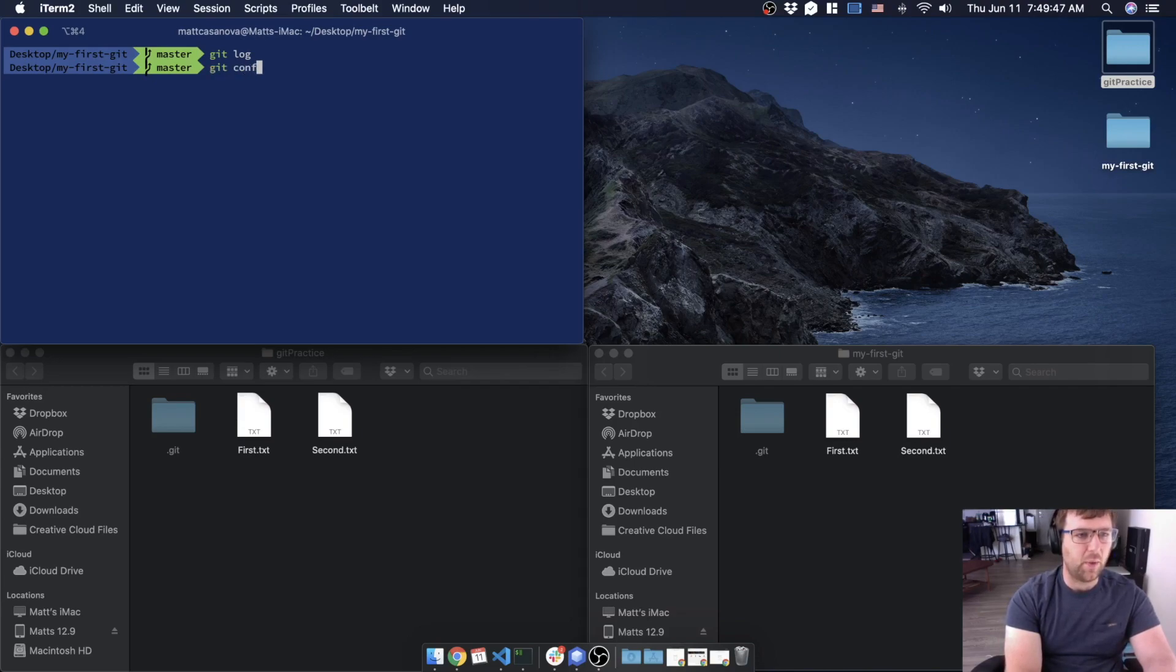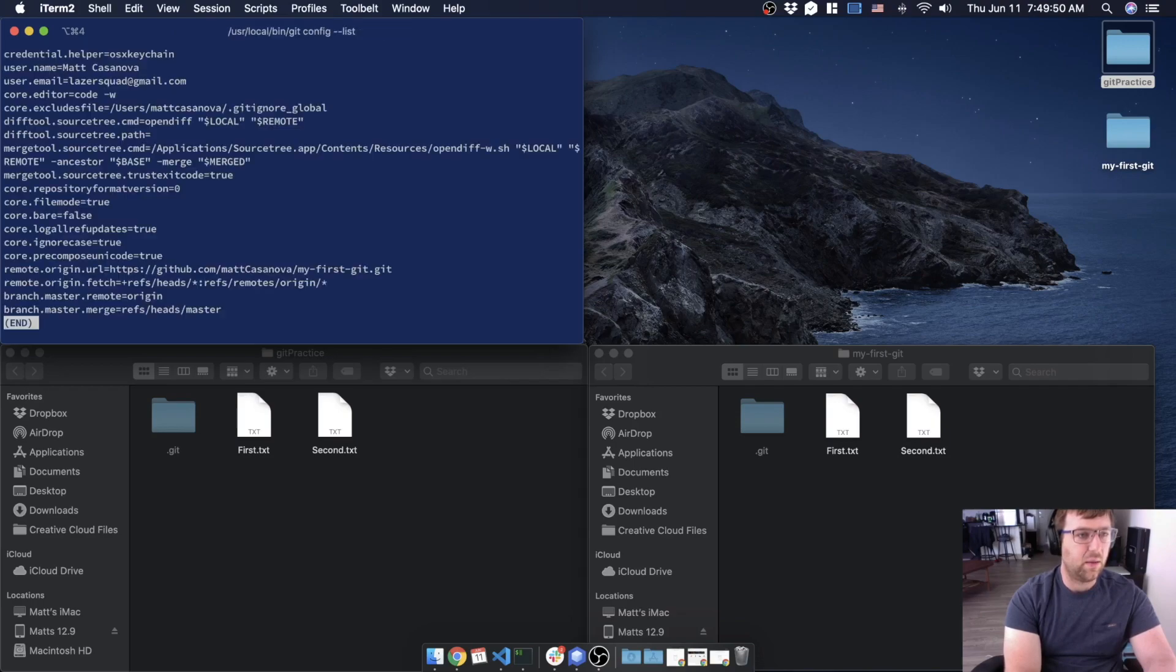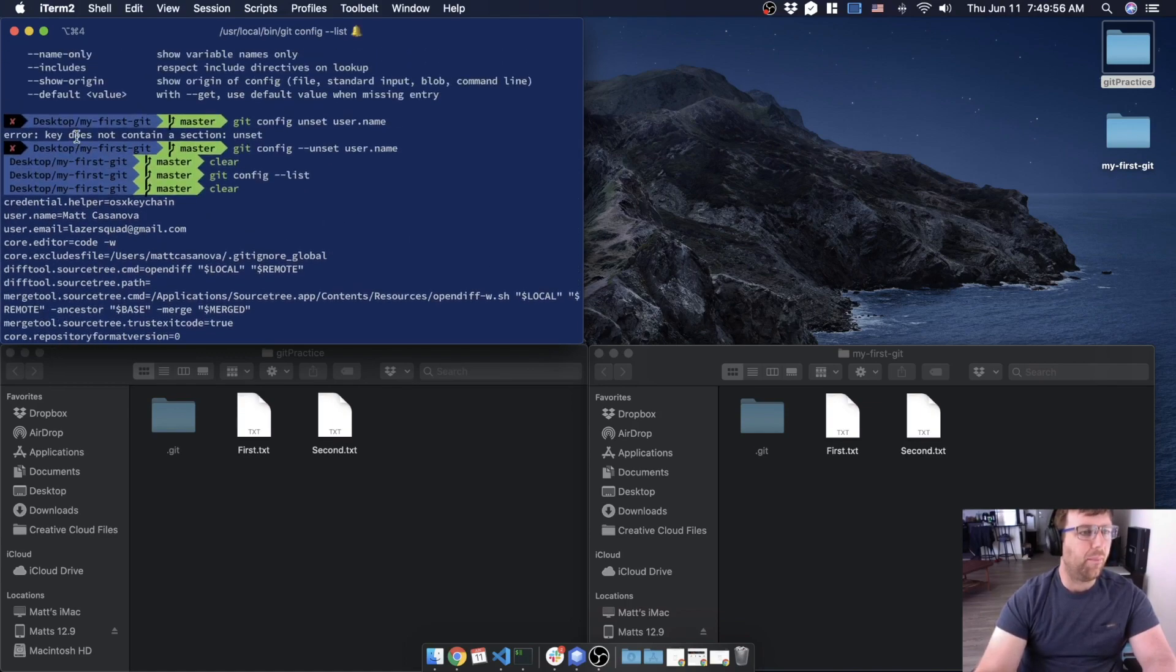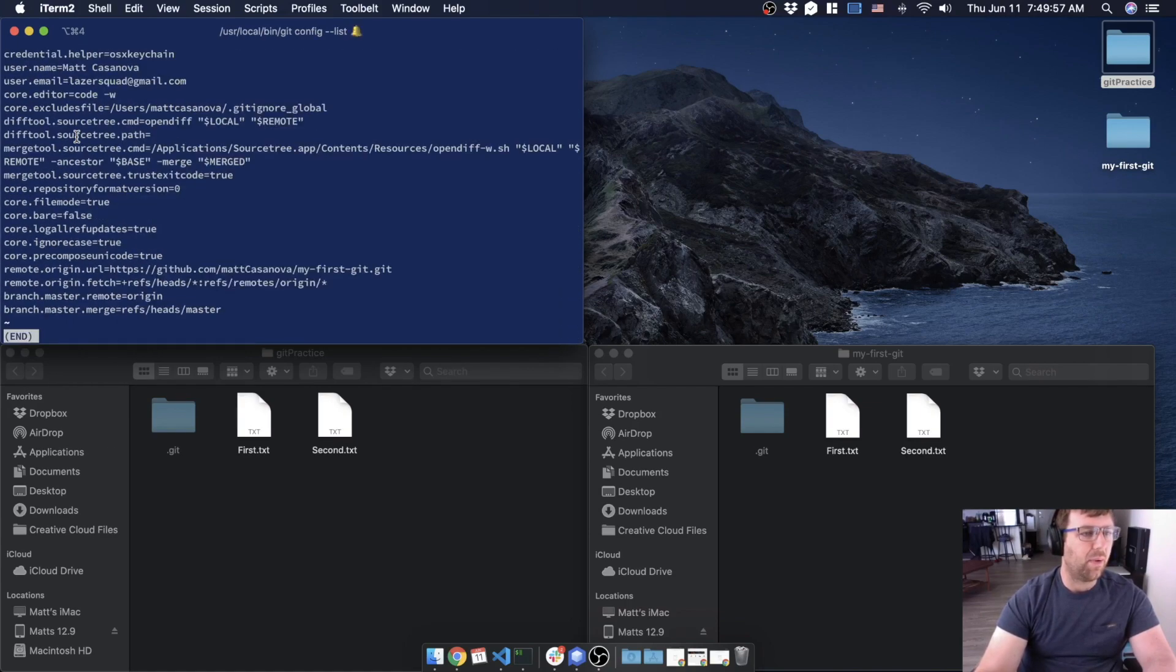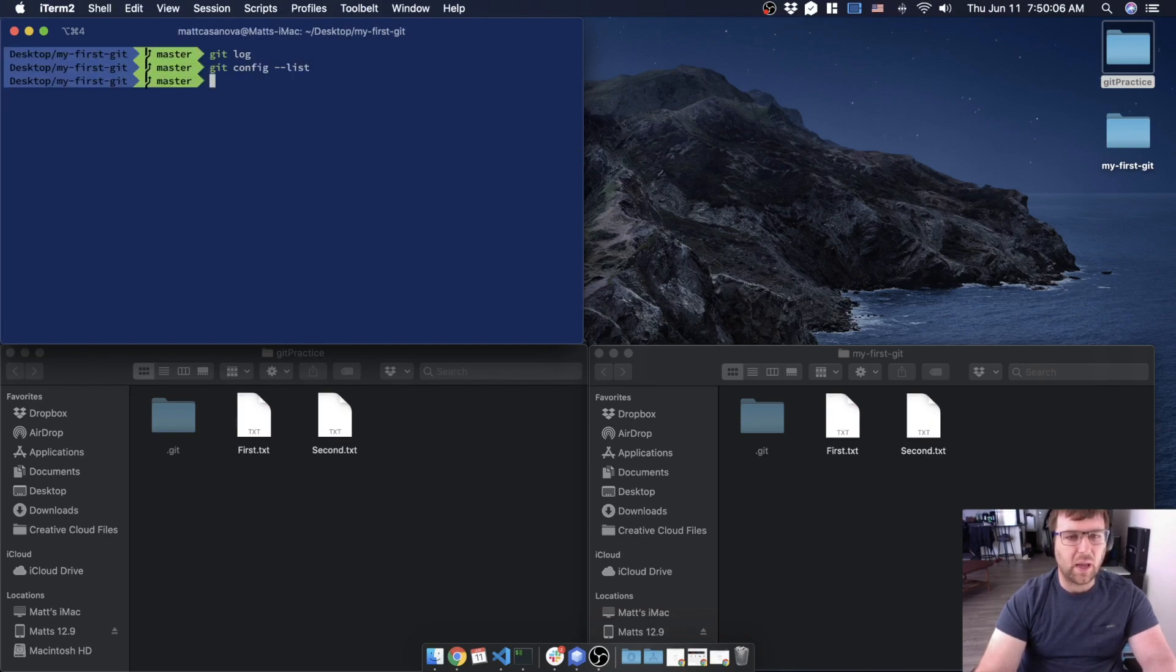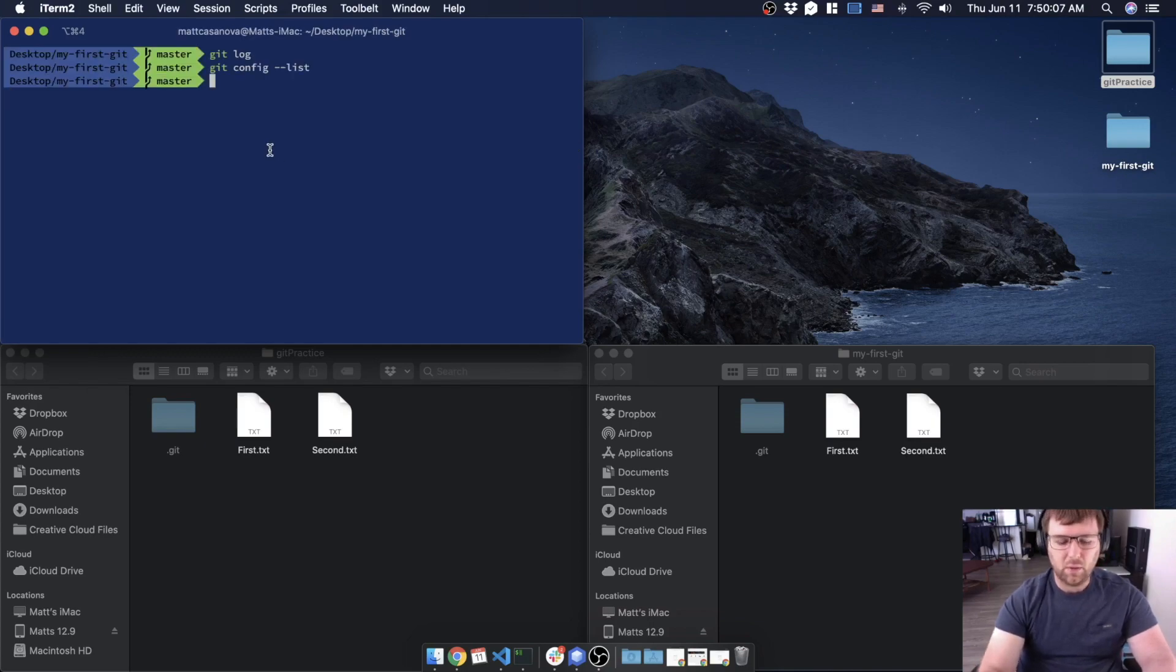So you can actually check this out by doing git config --list and you can see a whole bunch of these are just defaults. I didn't set all these up, but a couple of ones that I did set up is my user.name and my user.email. Okay, so those are going to be the most important as you're working.